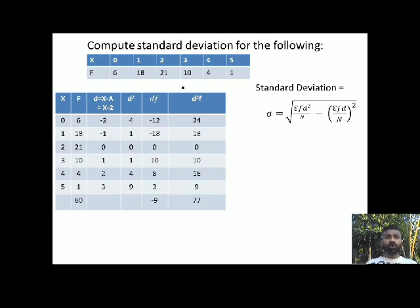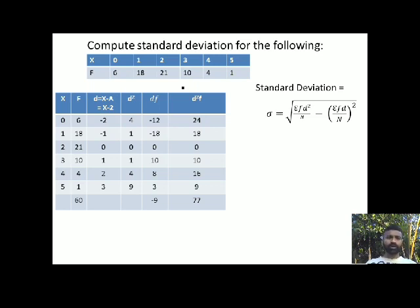Taking the d column values and squaring them: minus 2 squared is 4; minus 1 squared is 1; 0 squared is 0; 1 squared is 1; 2 squared is 4; 3 squared is 9.